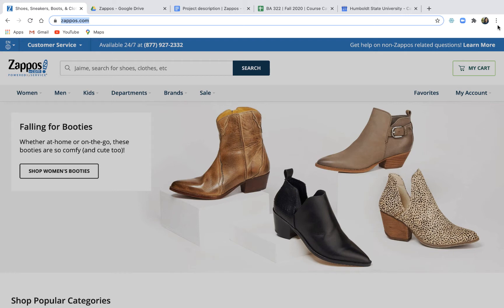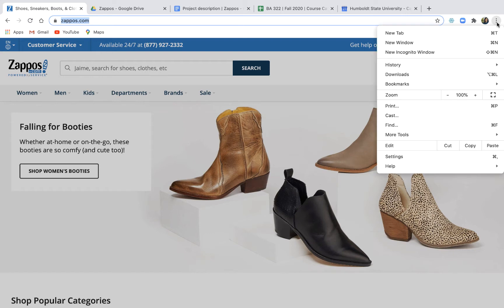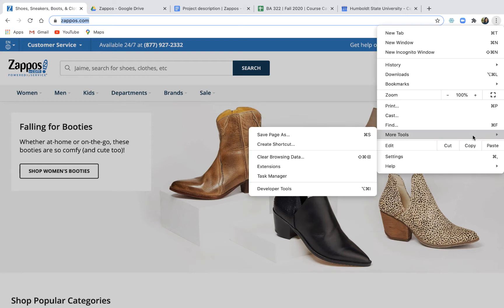To get the scraper open, you start with the three dot menu on the upper right hand side of your browser. You'll click on that. You'll scroll down to more tools, then you'll slide on over and click on developer tools.